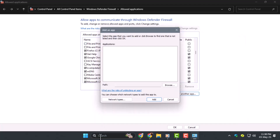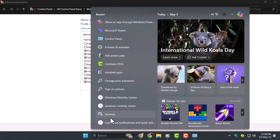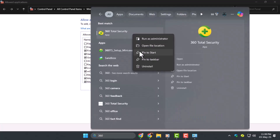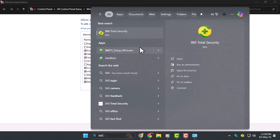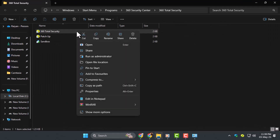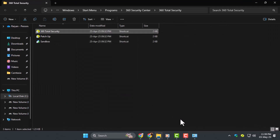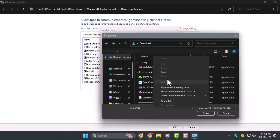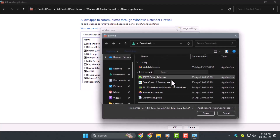Step 3. Alternatively, you can search for the app directly in the Start menu, right-click on it, and select Open File Location. Then right-click the app's file and choose Copy as Path. Go back to the firewall window, click Browse, paste the path, and select the file.